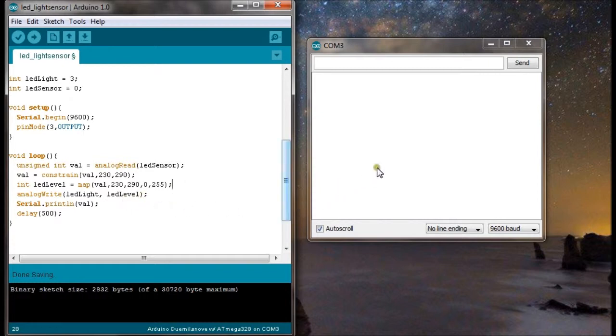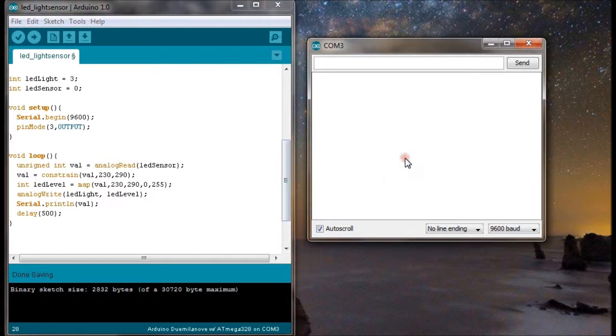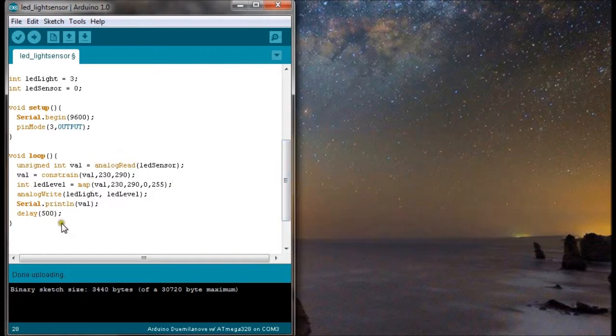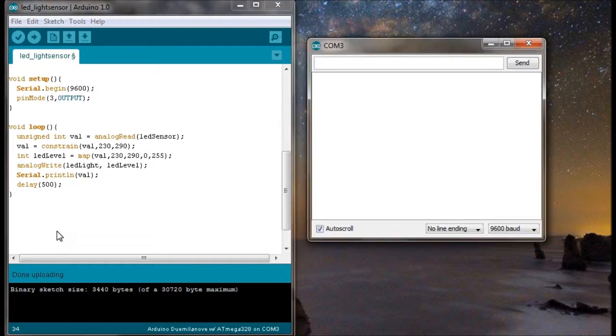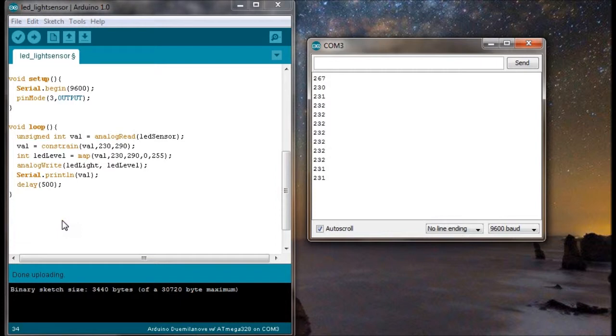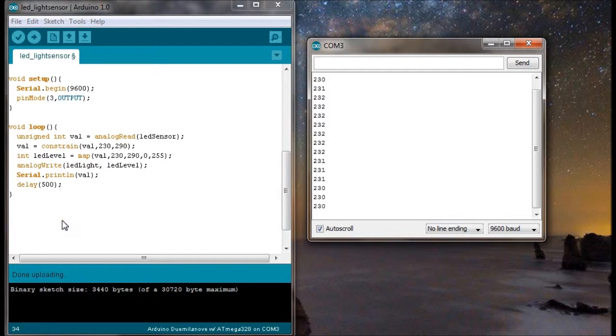Okay so let's just see here the serial print in and once you've got your program uploaded simply click control shift M and you open your comm window. You can see there that it's writing codes out there mostly around 230 which is the ambient lighting in the room I guess and it's delayed by half a second as you can see in my code here.